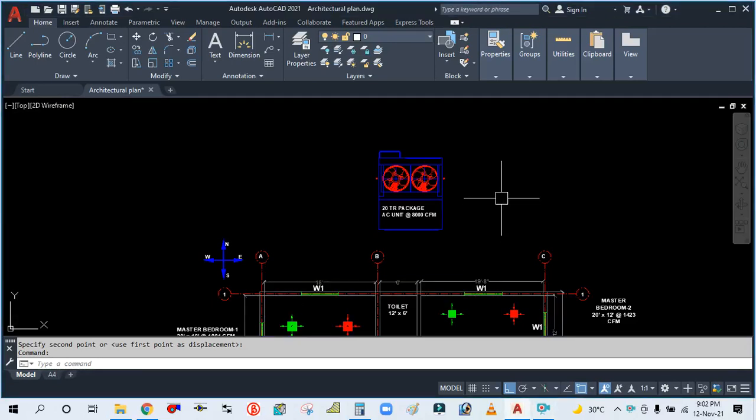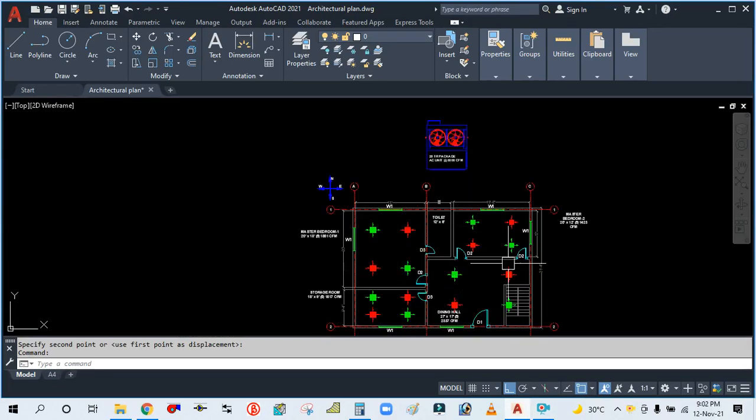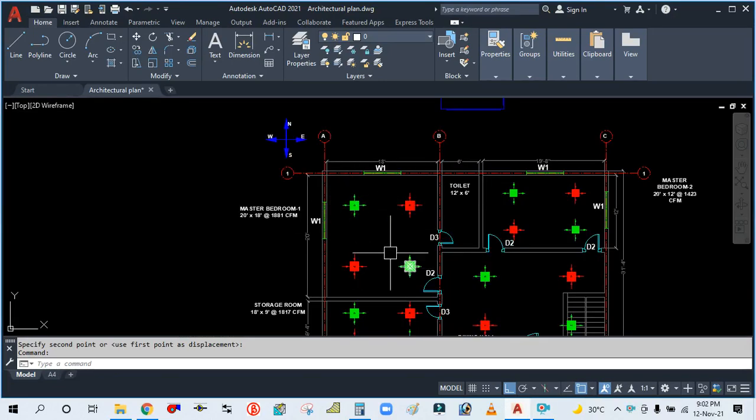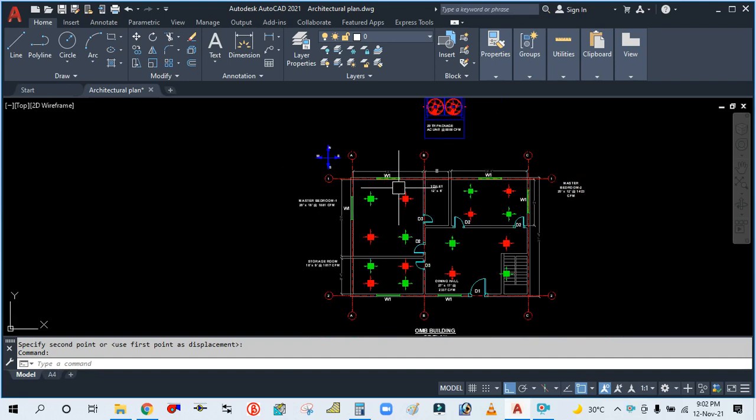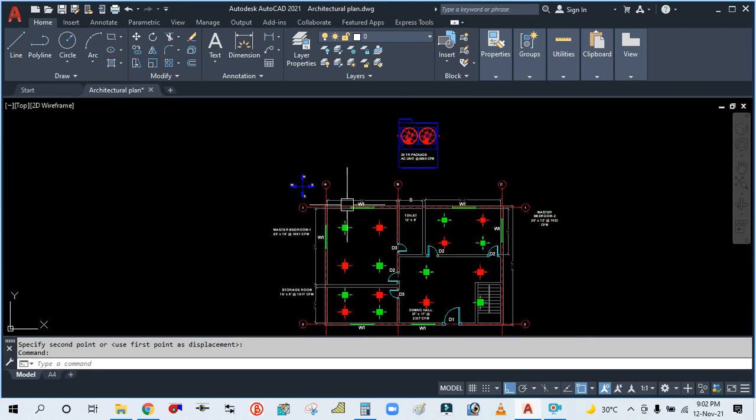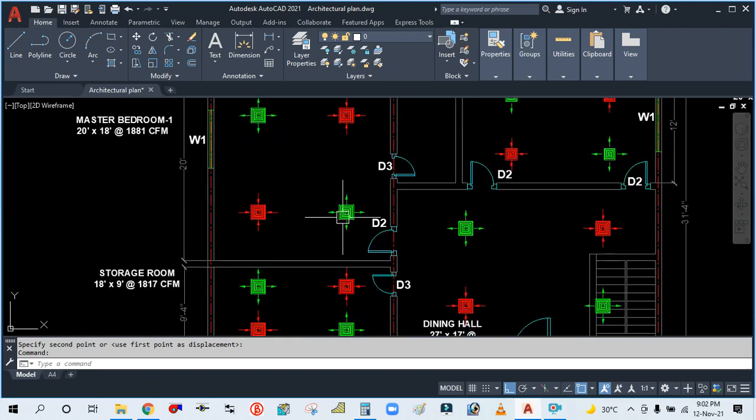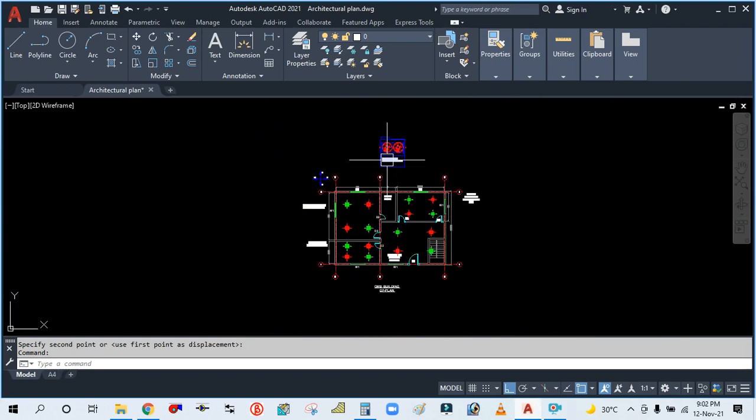Hey guys, welcome back to my channel Success Engineering. Today we are going to learn the single line drawing. As I told you in my previous video, after placing the air terminals—the supply and return ceiling diffusers—we have to draw the single line drawing. After the single line drawing, we have to make the double line drawing for the ducting.